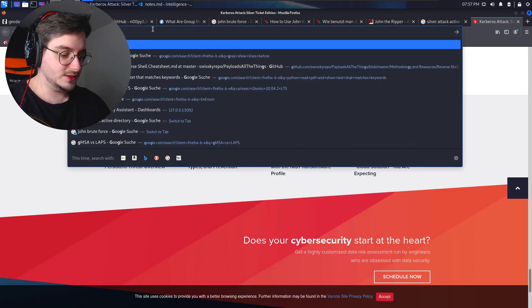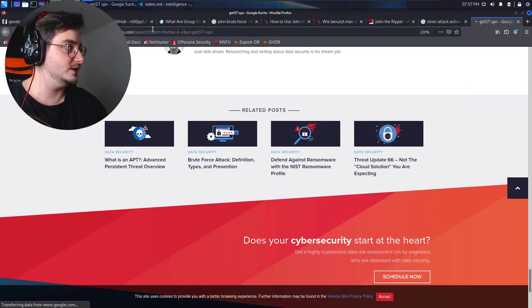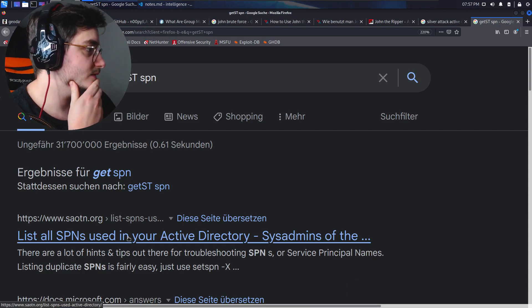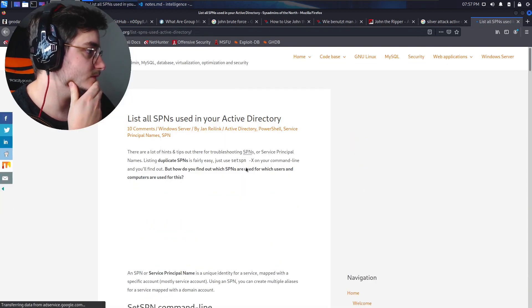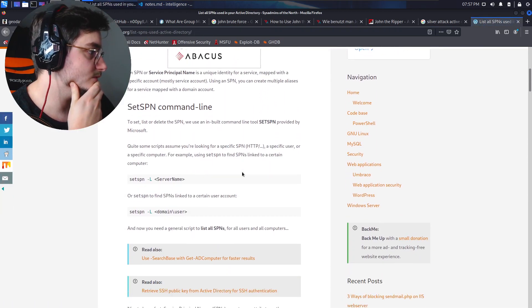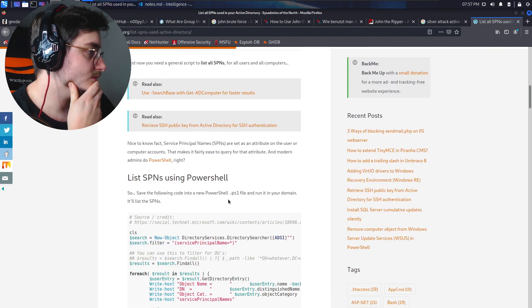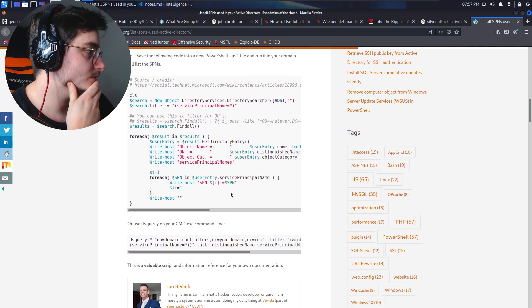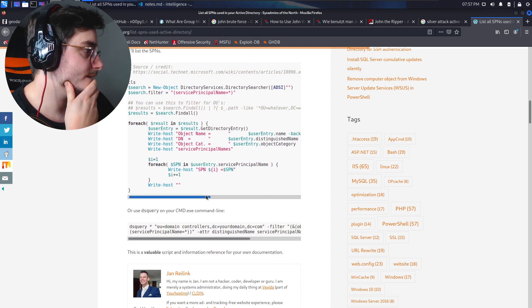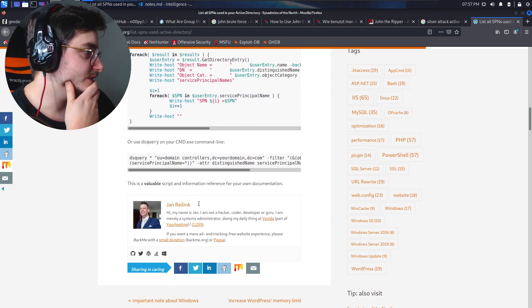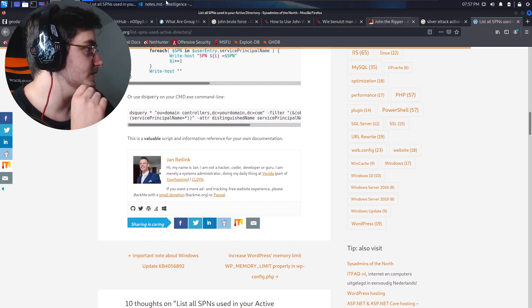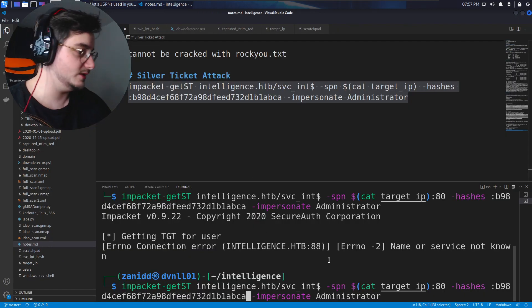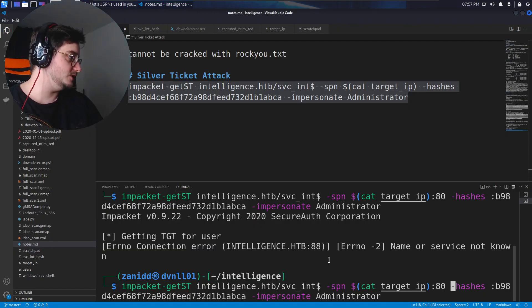Let's look at this, getTST, SPN. Okay, this is telling me absolutely nothing. Am I using the right one? Maybe let's just keep the SPN. I'm not sure if we need that.